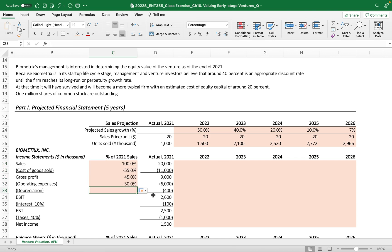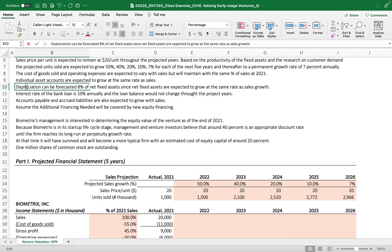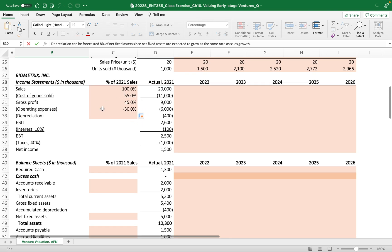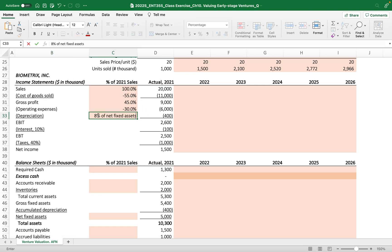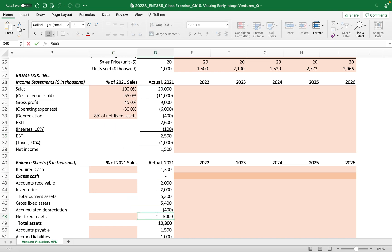Because the depreciation, as described here, can be forecast as 8% of net fixed asset, I'm going to use not the percentage of sales method but link the depreciation, 8% from net fixed asset.